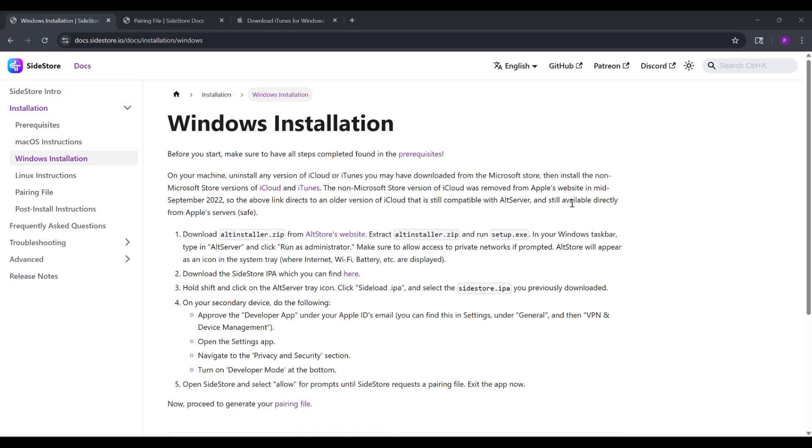Step 1. Go to the Sidestore website. On your computer, go to the Sidestore website. I have linked it in the description. You'll see a page for the pairing file.